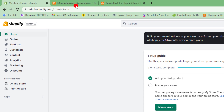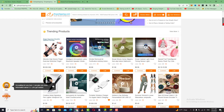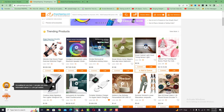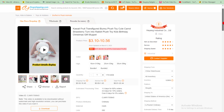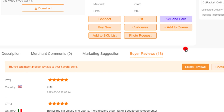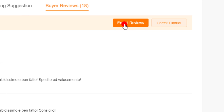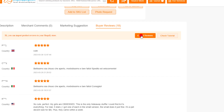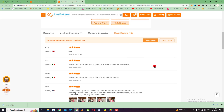First, you need to find a product that has a lot of reviews. Open the product, then scroll down to the reviews section. As you can see, the buyer reviews has 18 reviews. If you want to export reviews, click on export reviews to download the CSV file.